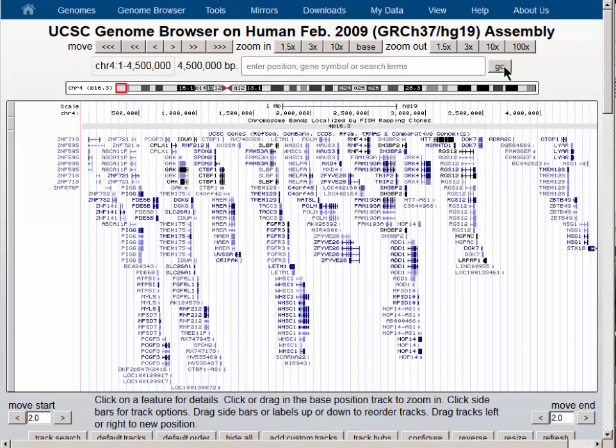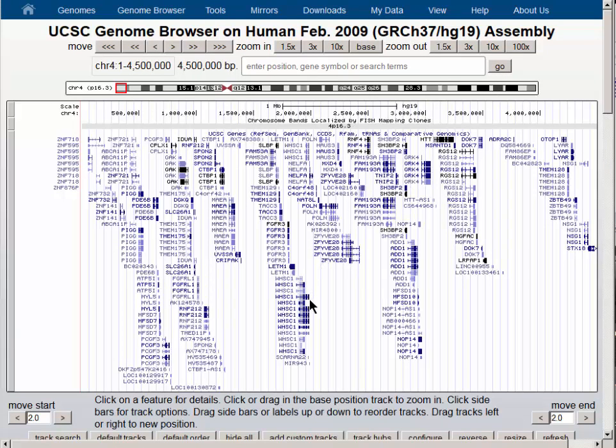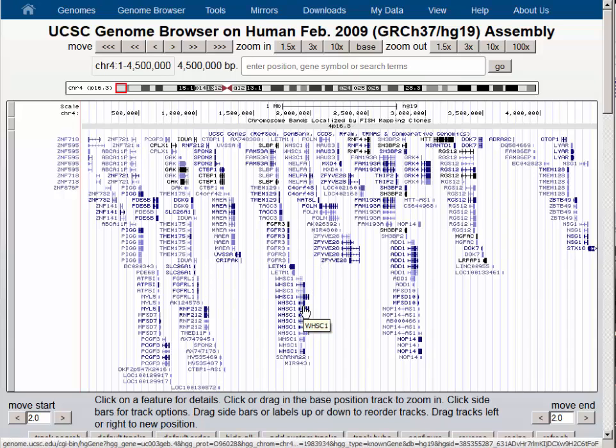You can see that there are multiple genes in the window and multiple isoforms for many of these genes.